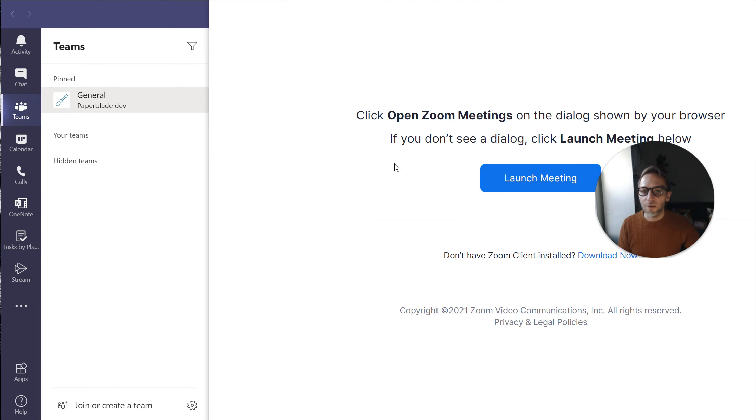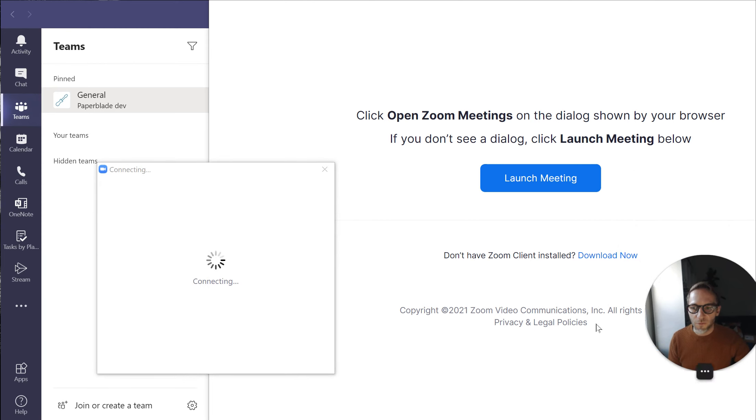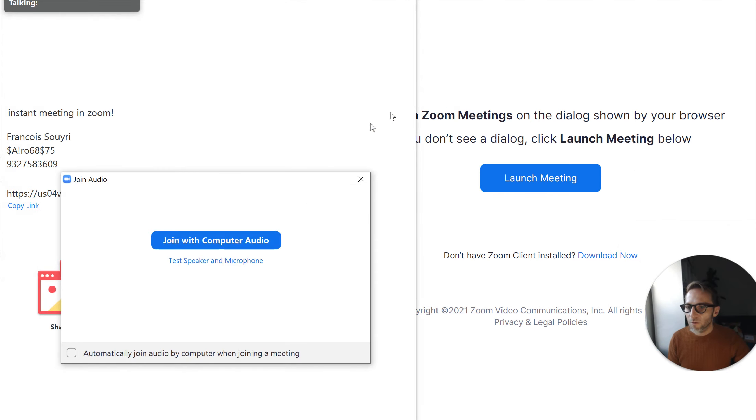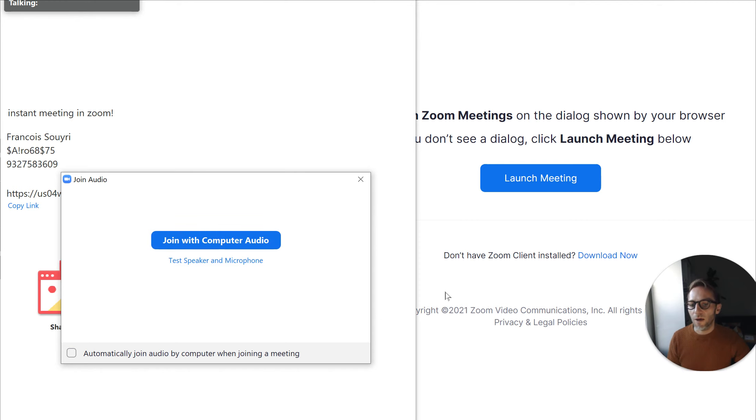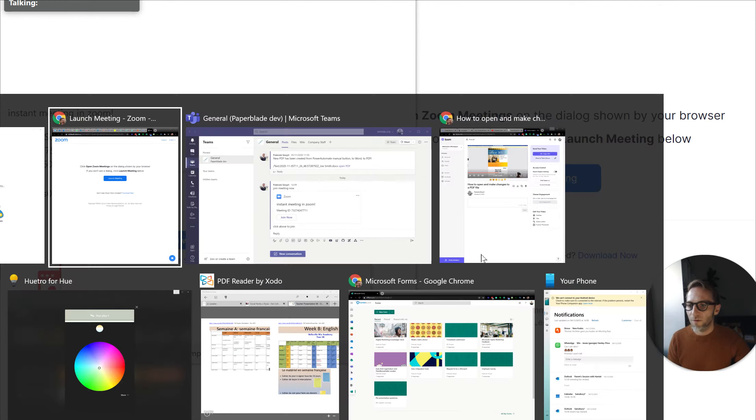Open Zoom meeting and now we can see that the little window is going to open. Here we go. A connection, connect with my computer, and then we have it. We are having an instant meeting.